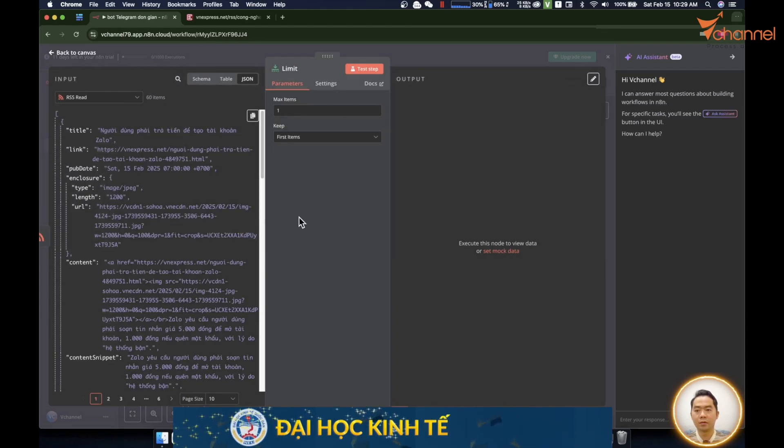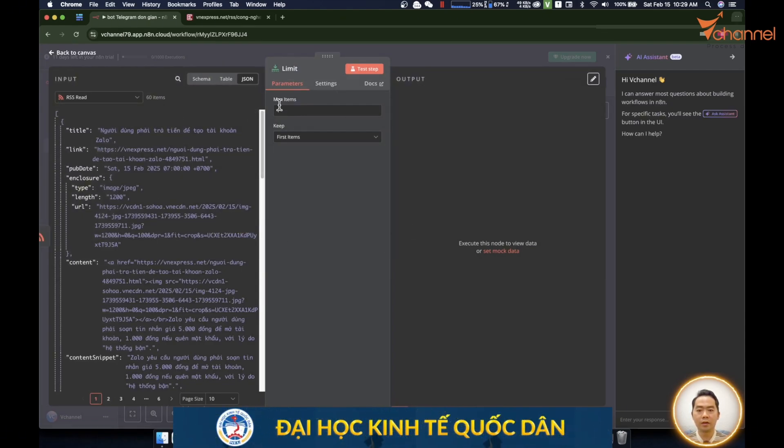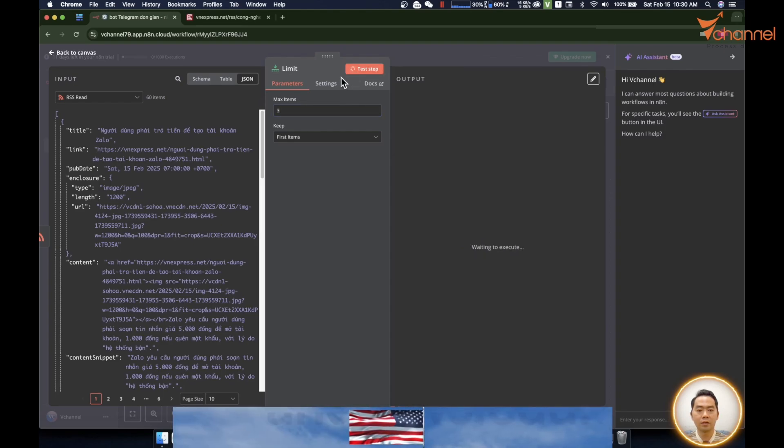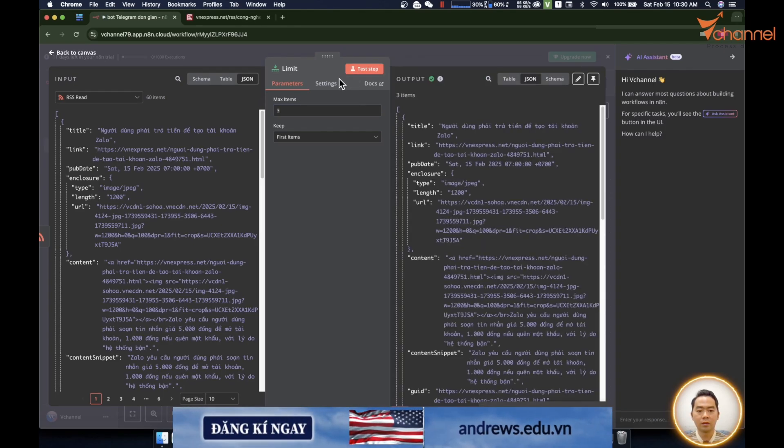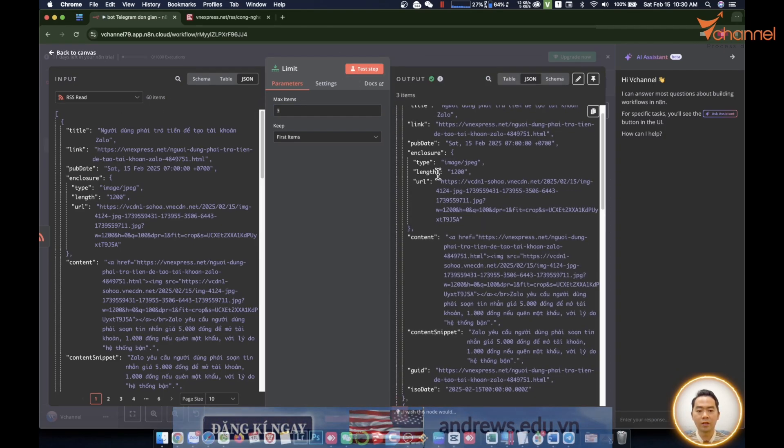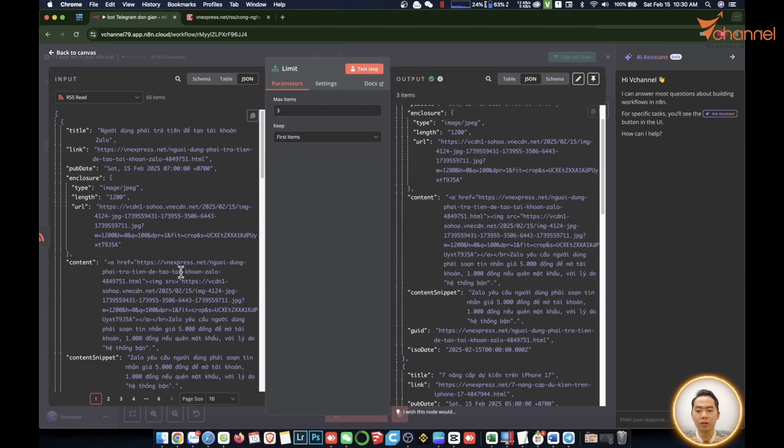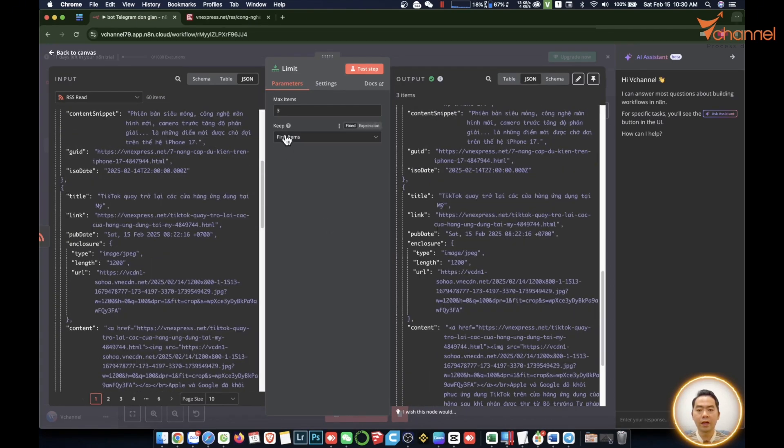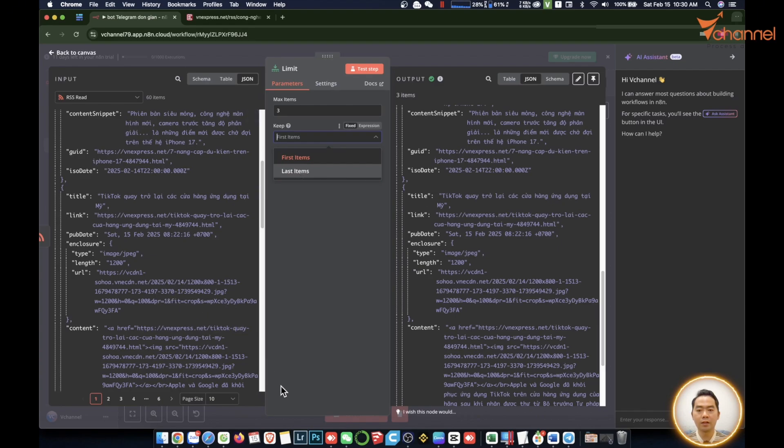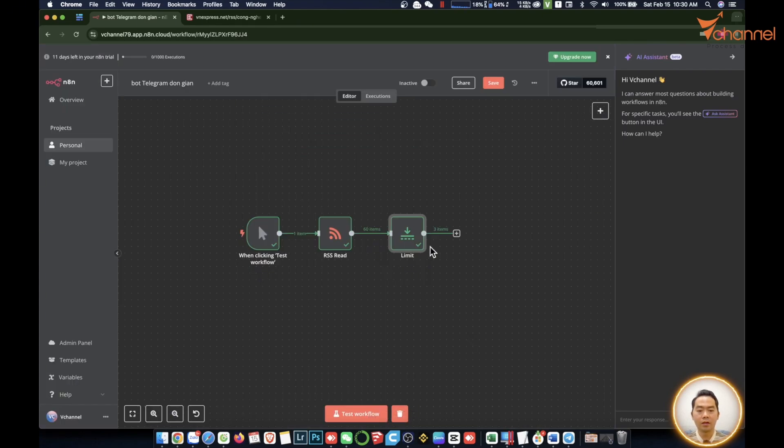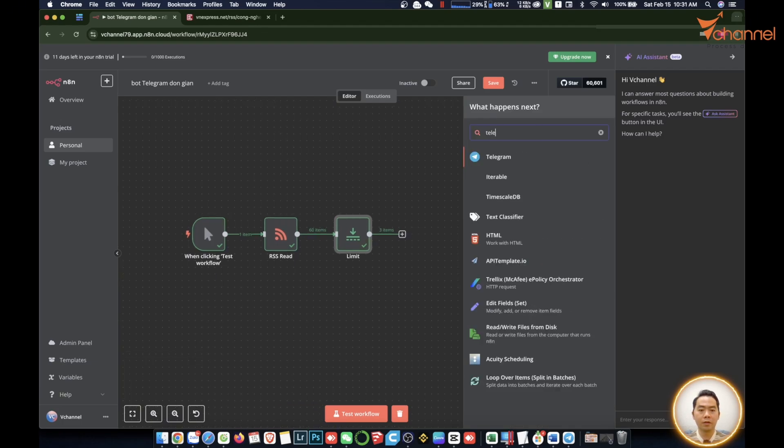Here we have input and output. We will choose three. Test it now. 60 messages come here and three messages are left. It will take them in order from top to bottom because we choose keep here. Default is first item, but if we choose last item it will take from 60, 59, 58. So now we've got the news. Next we will send via Telegram.